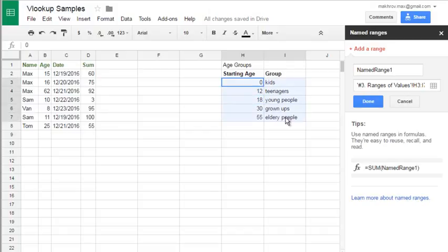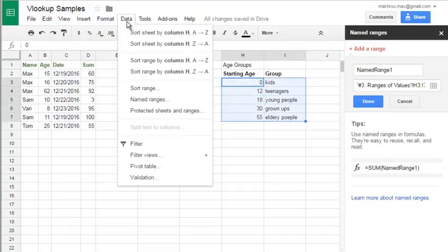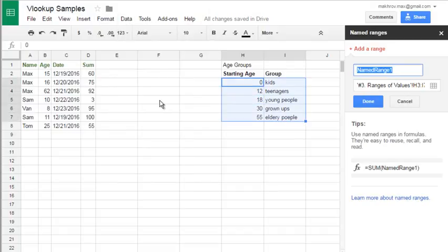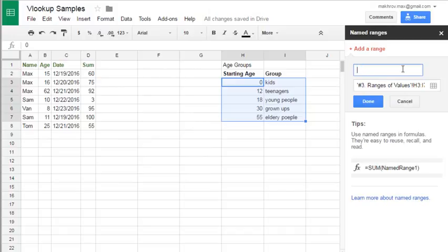If you select this and go to Data, Named Ranges, you have this sidebar and you may make it a named range. Let's call it groups.